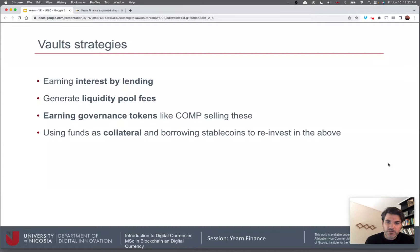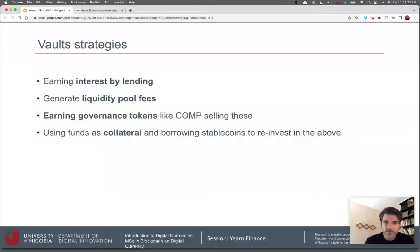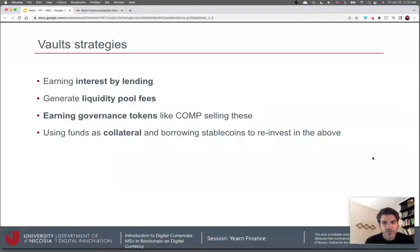Vaults follow more than one strategy. You can earn interest by lending, become a liquidity provider, earn governance tokens as an added bonus, and you can potentially use these funds as collateral and borrow something to reinvest. Through different combinations across hundreds of protocols, you can have a large variety of vaults.